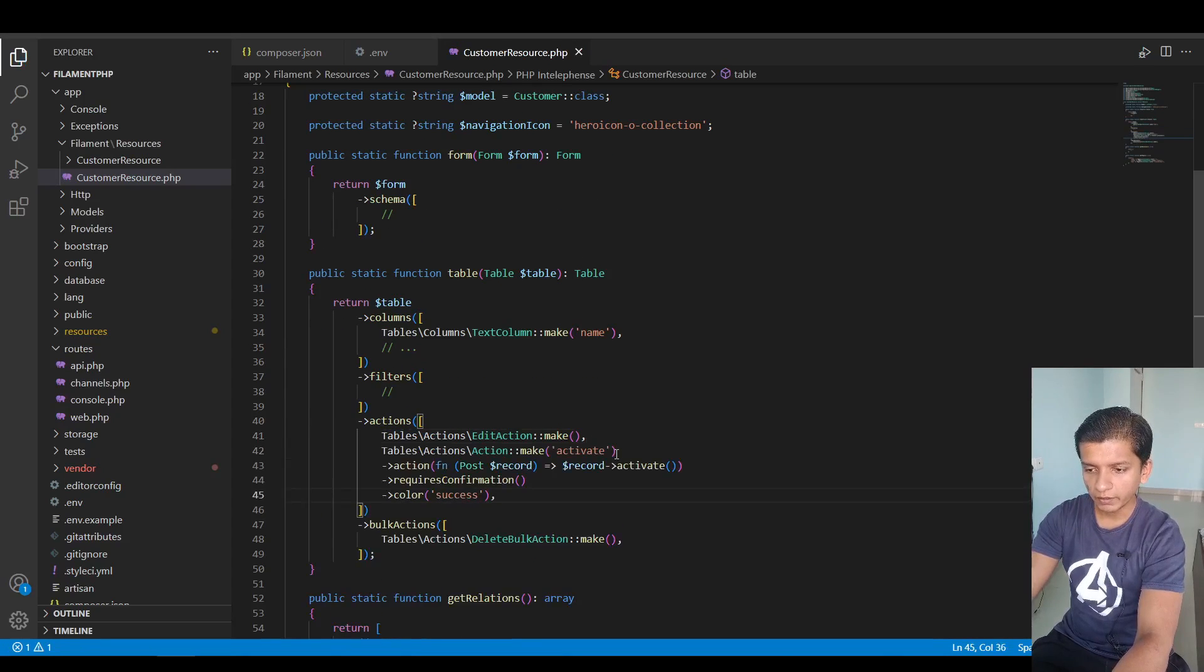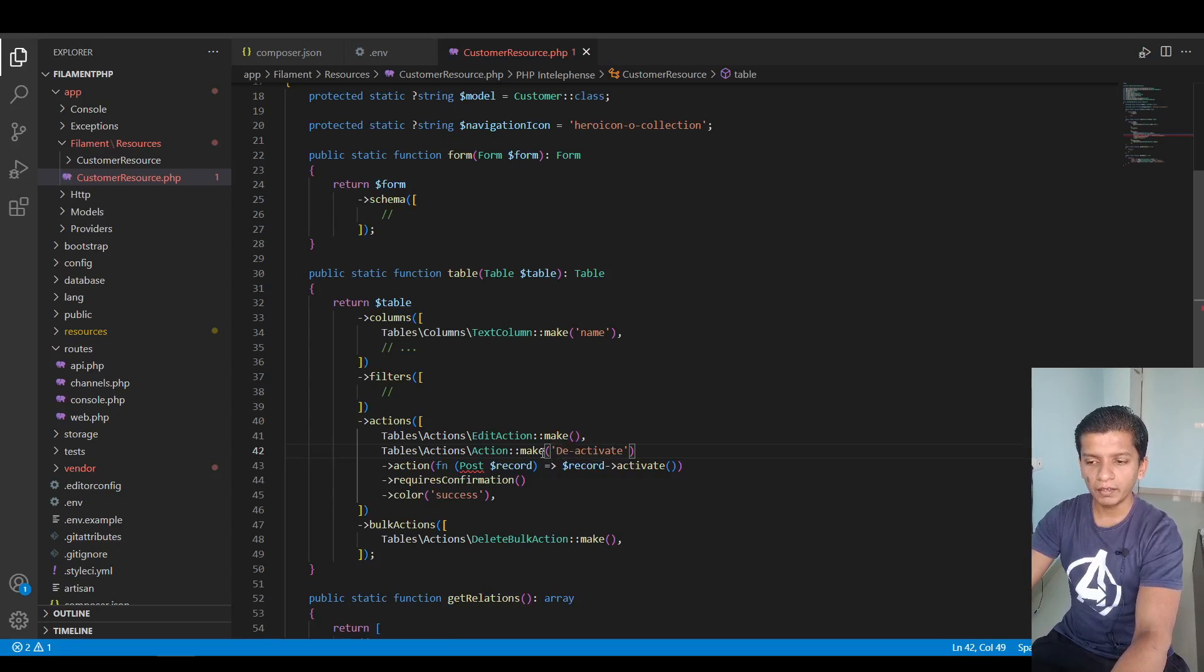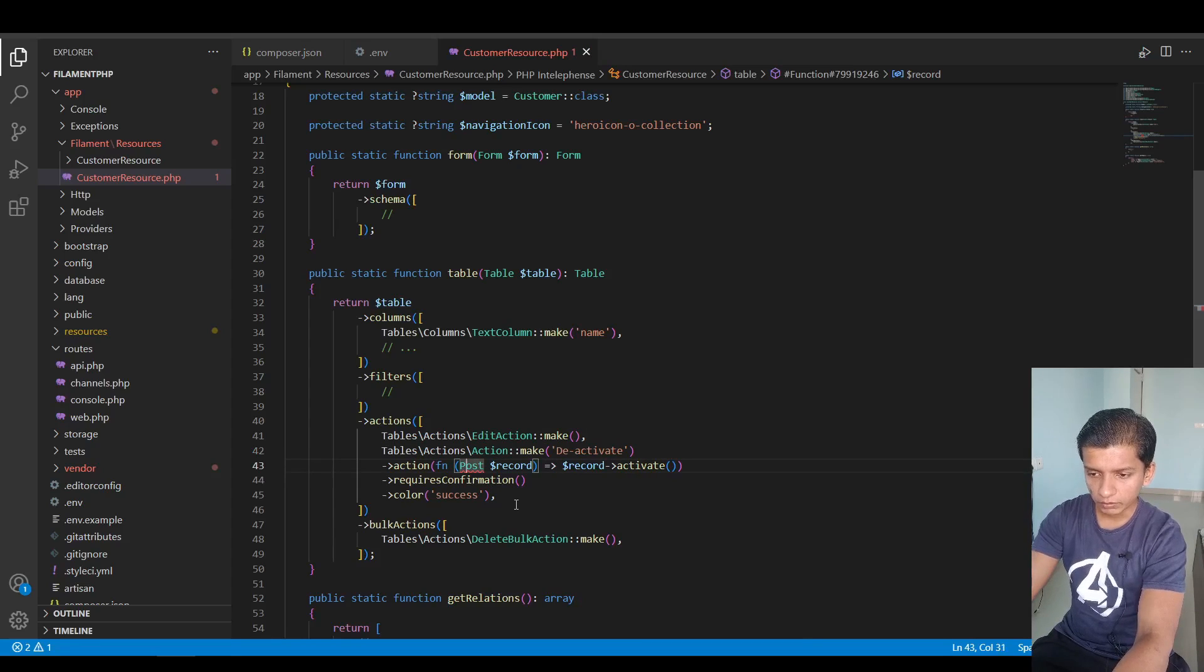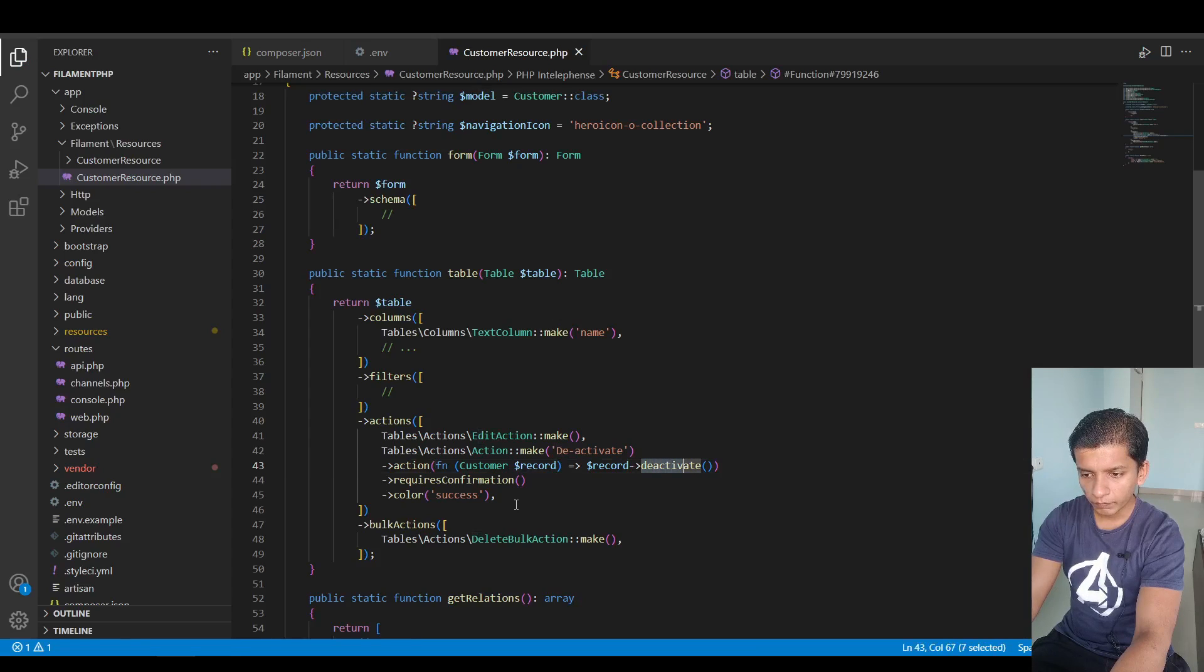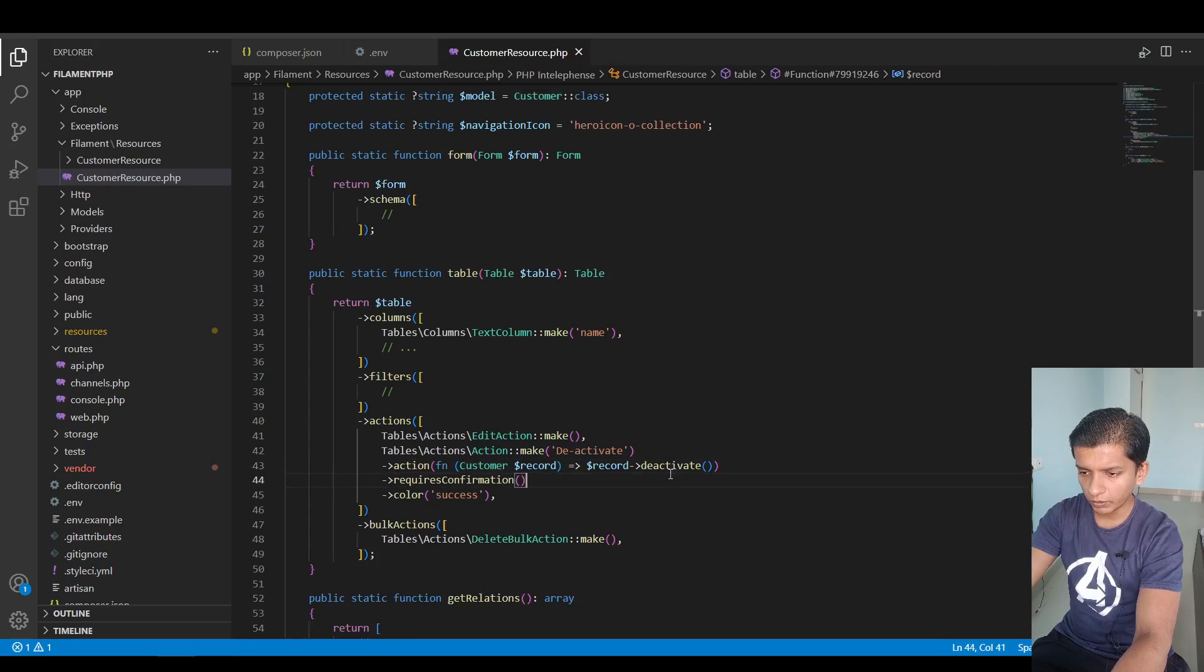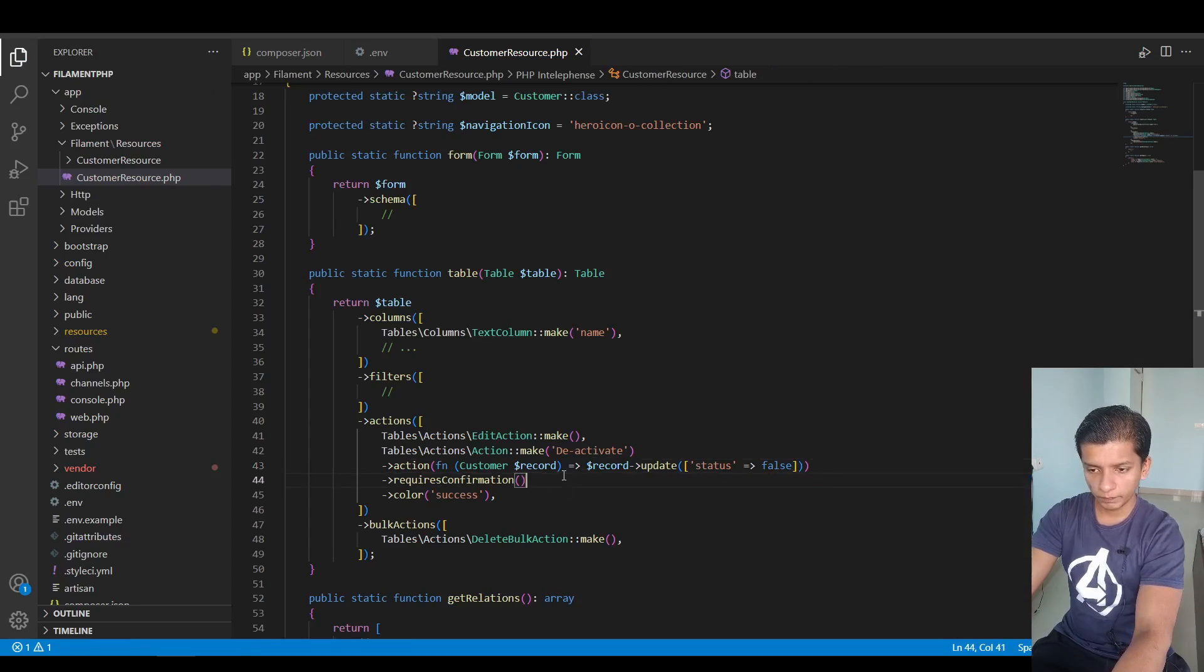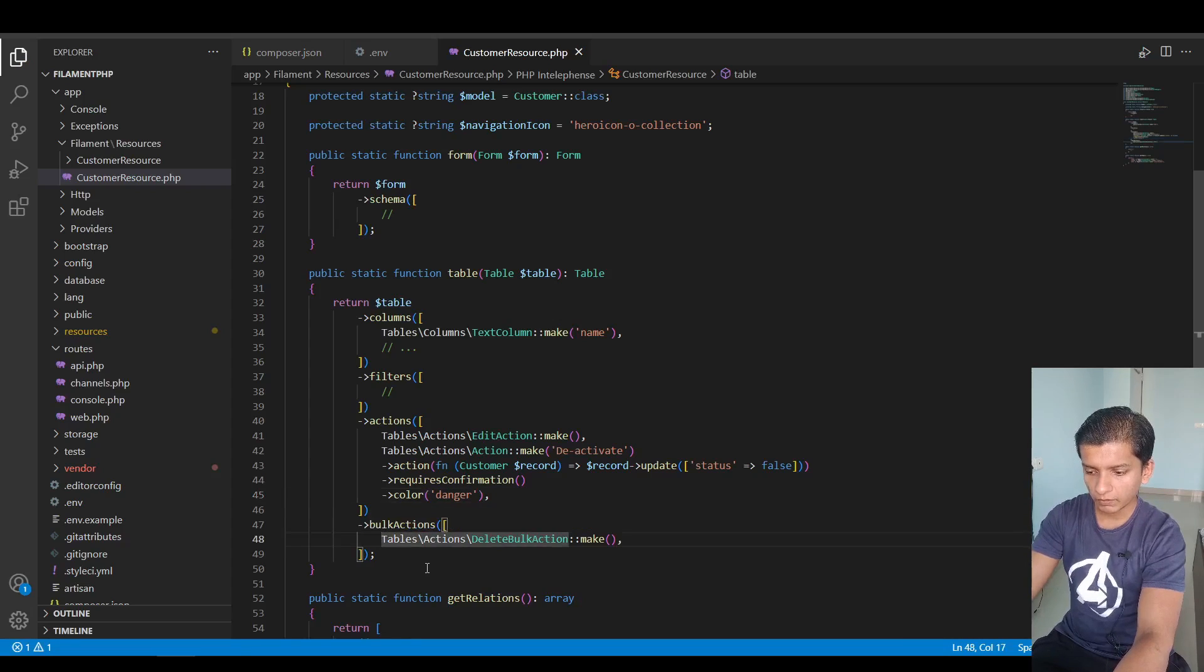Let's try to put this edit and deactivate action. What I'm thinking here is for the deactivate button, if we click it then the customer will be marked as inactive in the database. So I think in customer model I can do record update status false. It requires color danger.